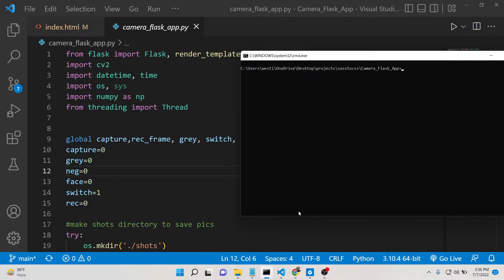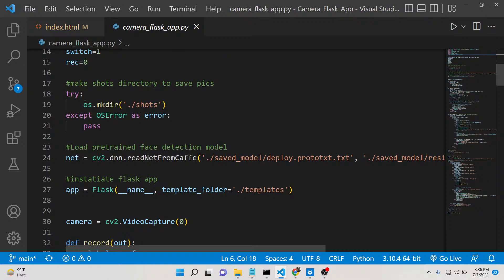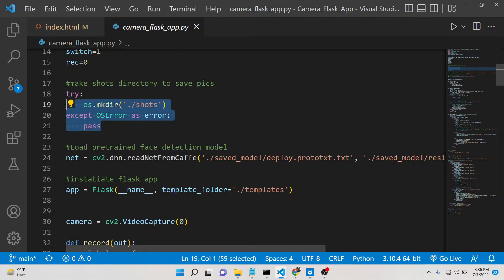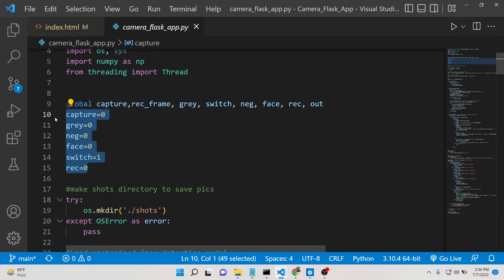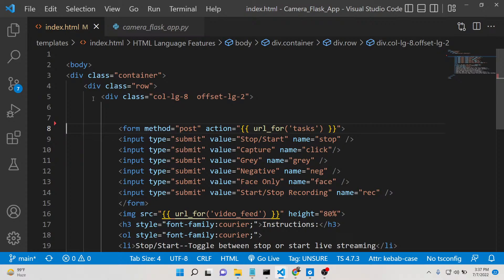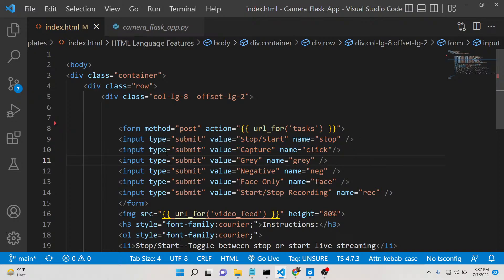Inside this file, it first creates a dynamic 'shorts' directory in which all photographs will be saved. These are some variables declared — gray, negative, and face filter. In the index.html file, there are input fields and buttons. When you click these buttons, photographs are taken and video recording is started, and these are all the video filters.